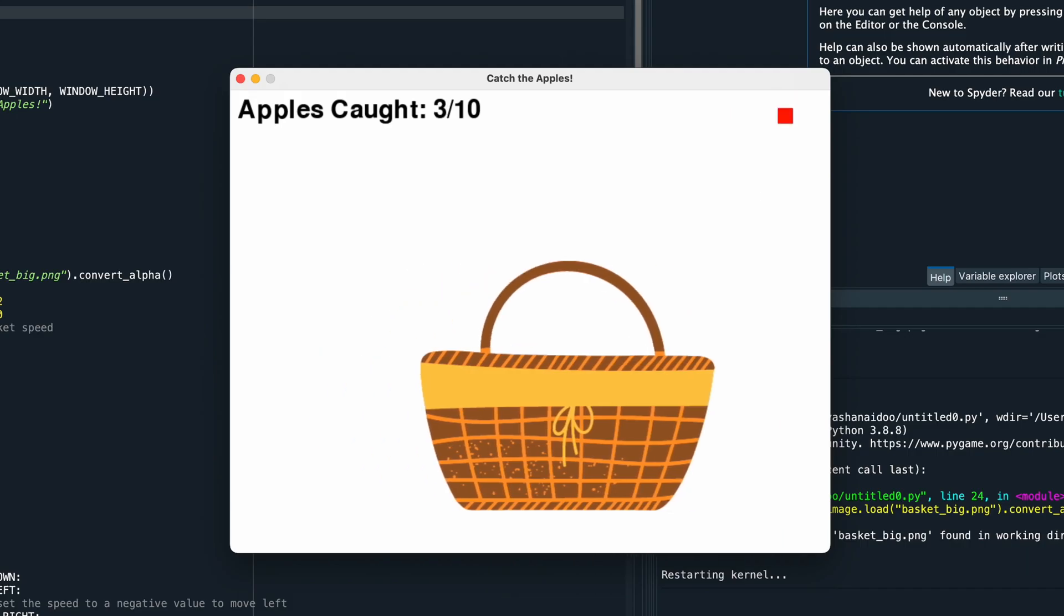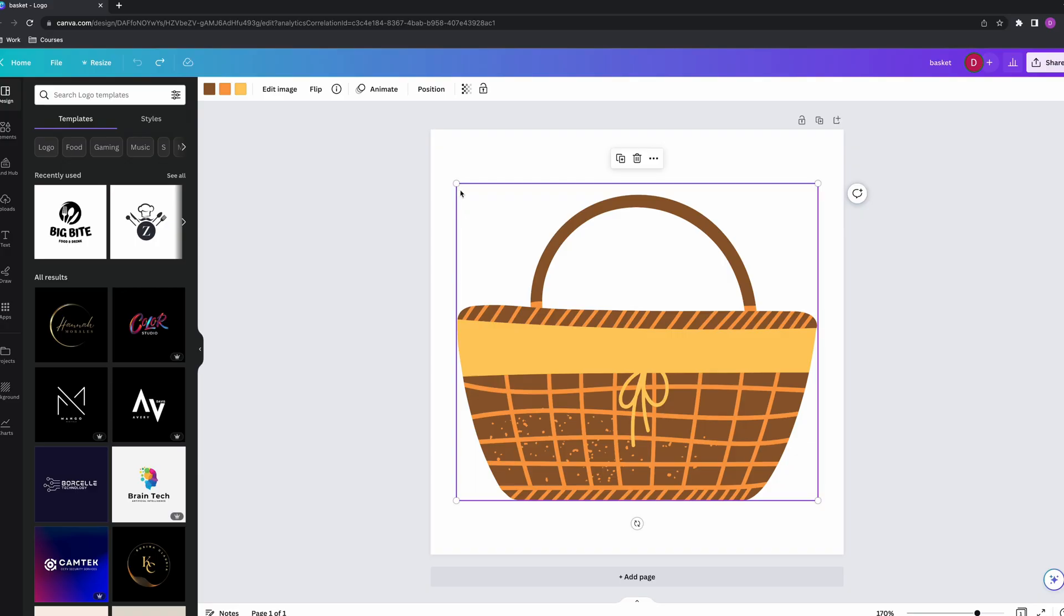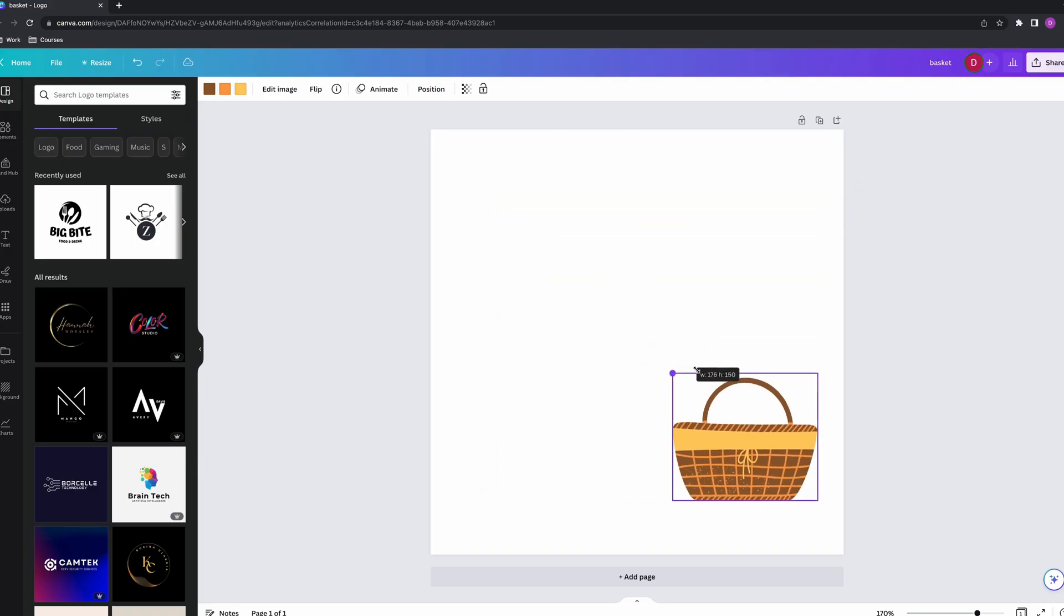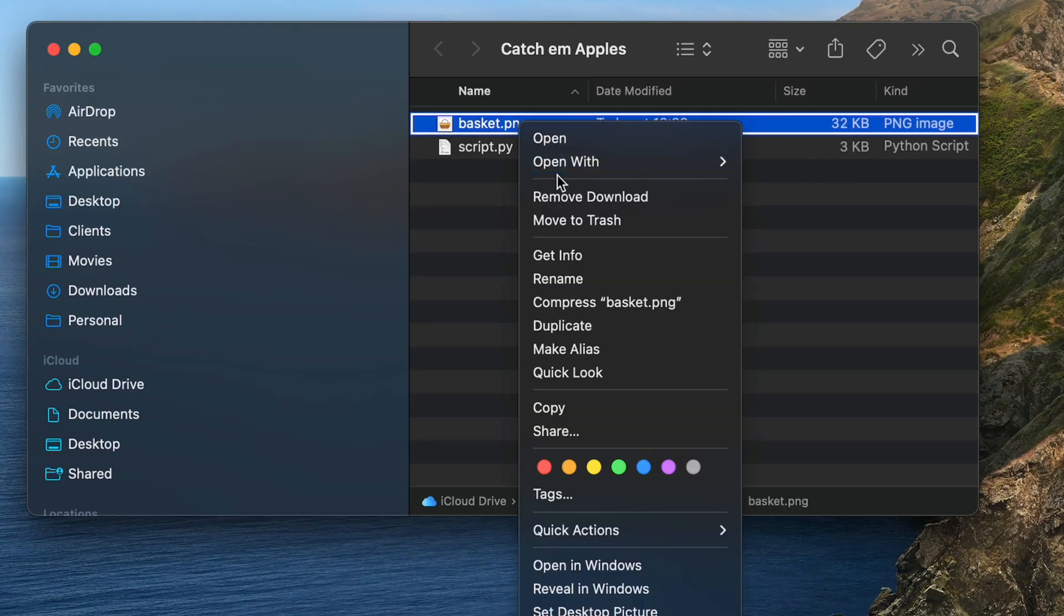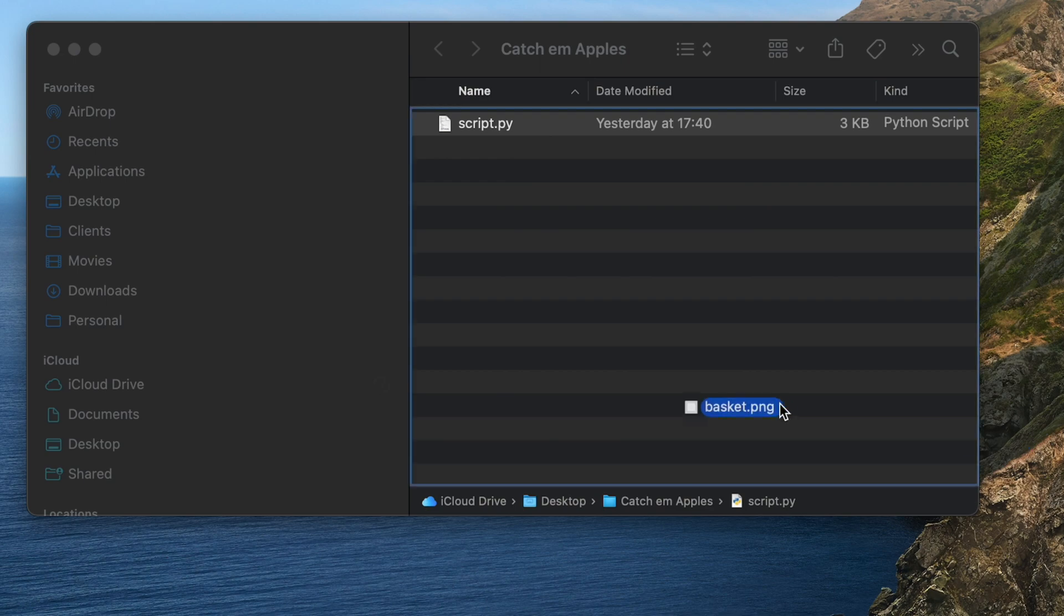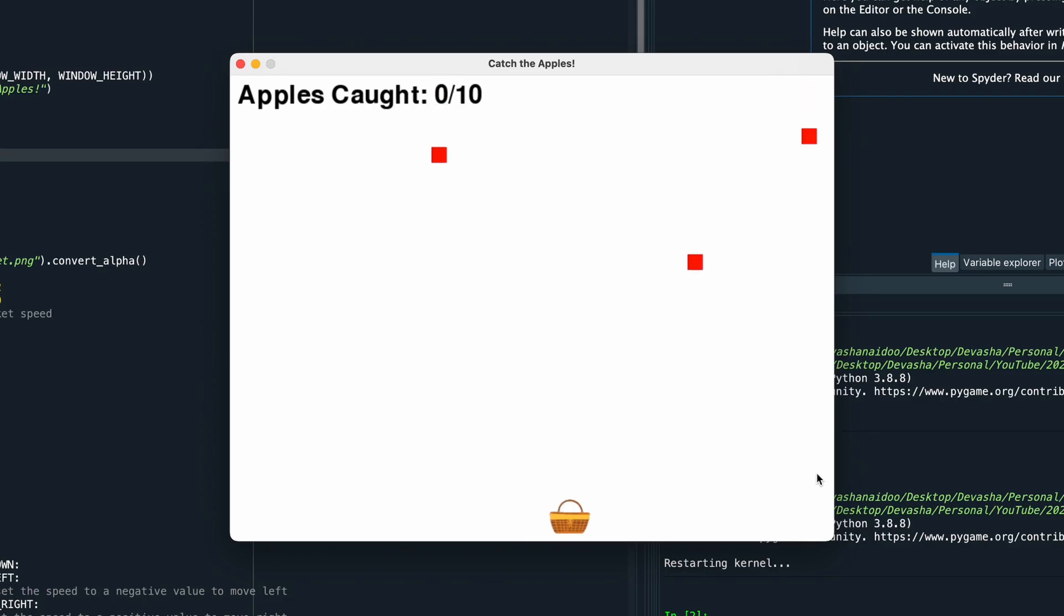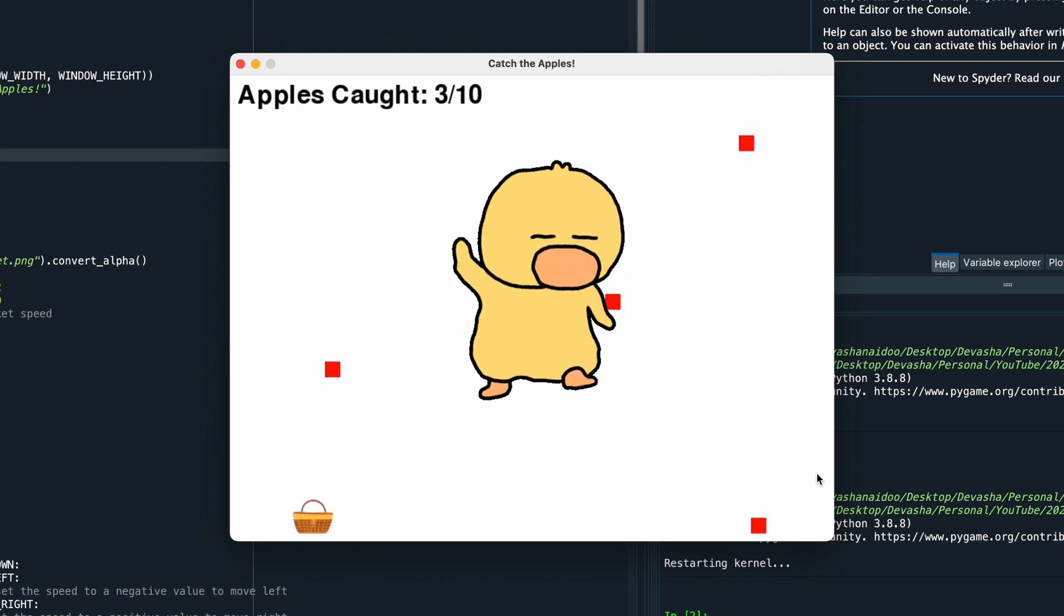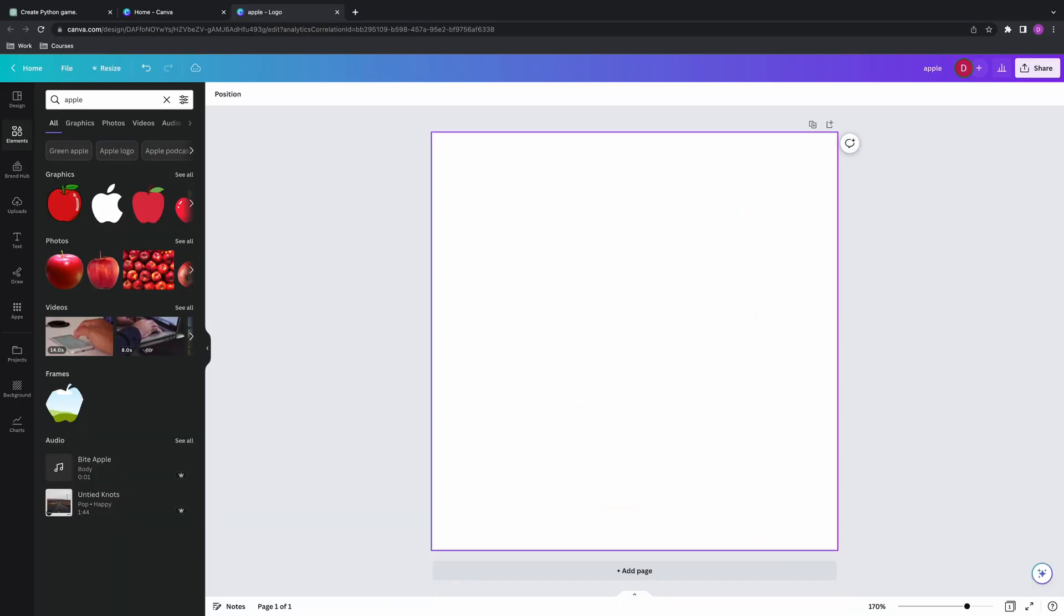Okay, so now this basket is looking huge. So let's make it smaller. I went back to Canva. I edited the size of the basket, so made it a lot more smaller. I then removed the old basket picture, added my new basket picture to the folder and ran the script again. Okay, so this is looking good. I now have the basket as an image. It moves fine. It looks pretty good. So let's change the apples.